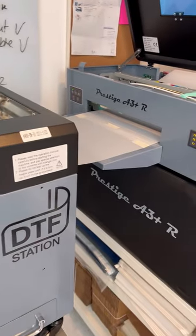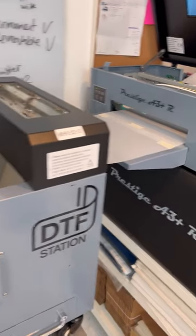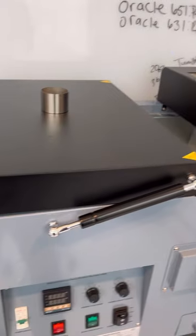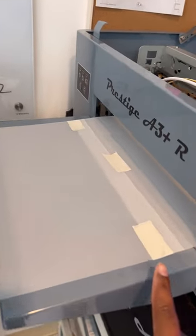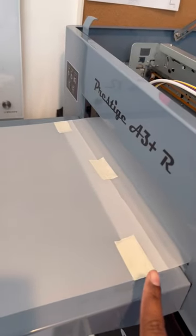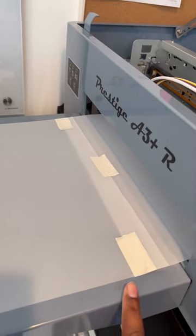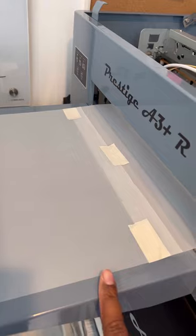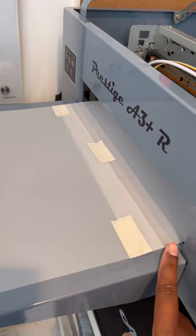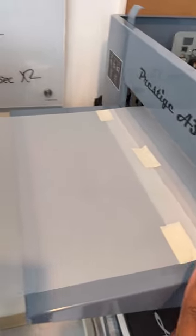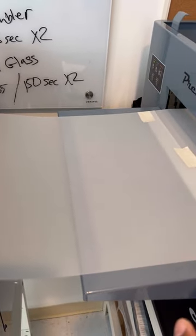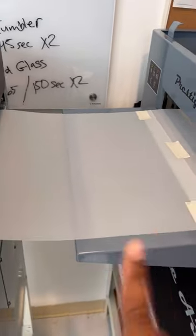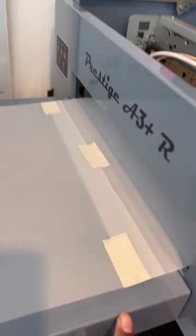So you see here I have my film, my new film here, taped to the take-up film, reusable take-up film. I always place a piece of master tape on the edges and one in the middle.